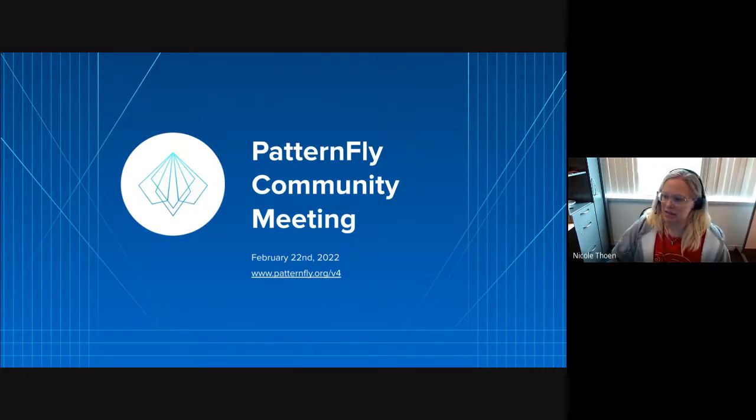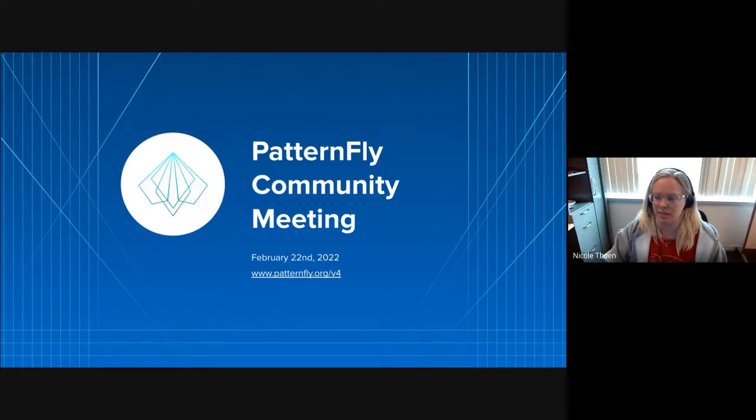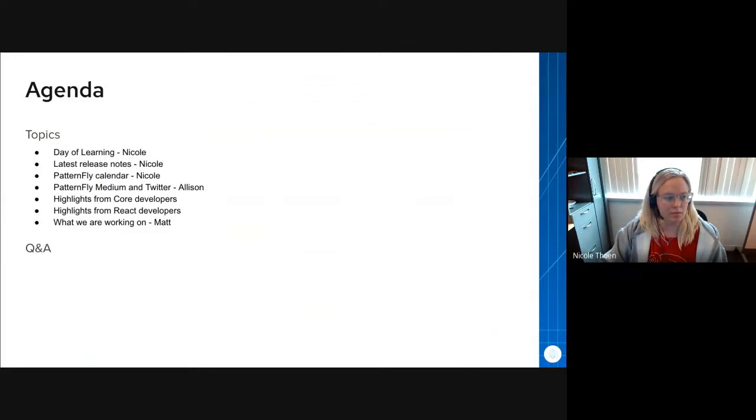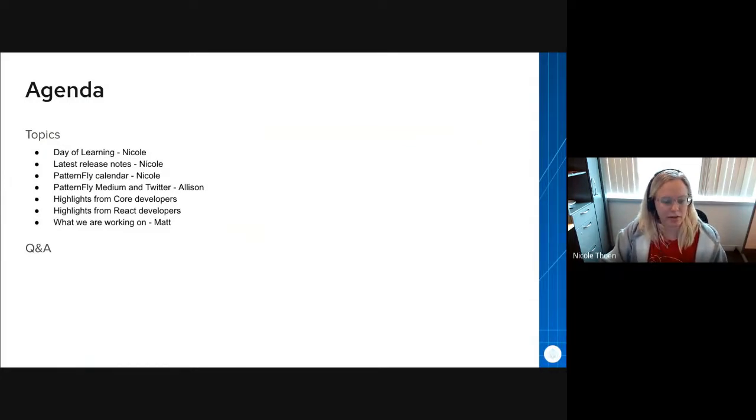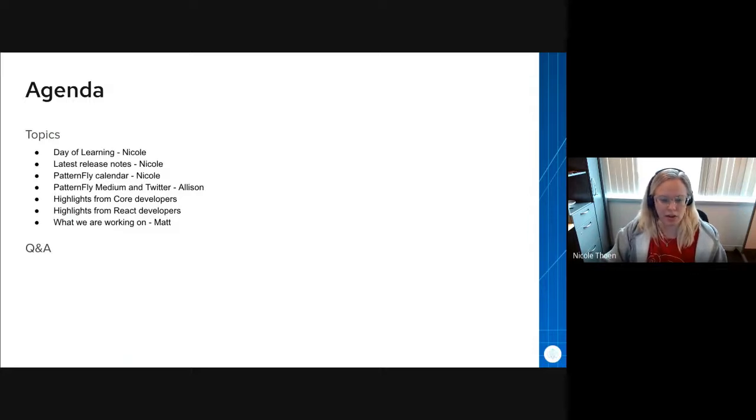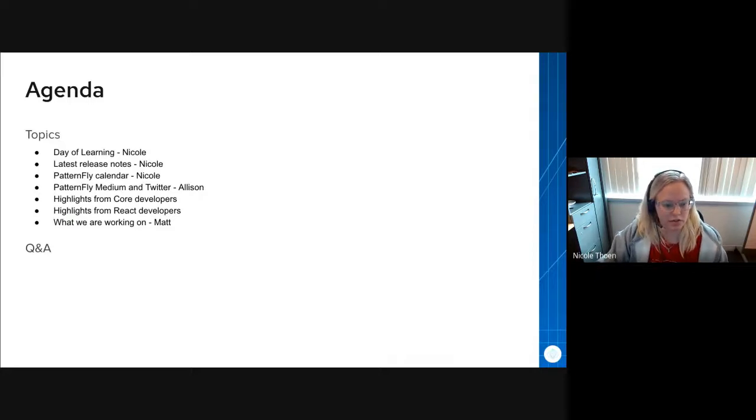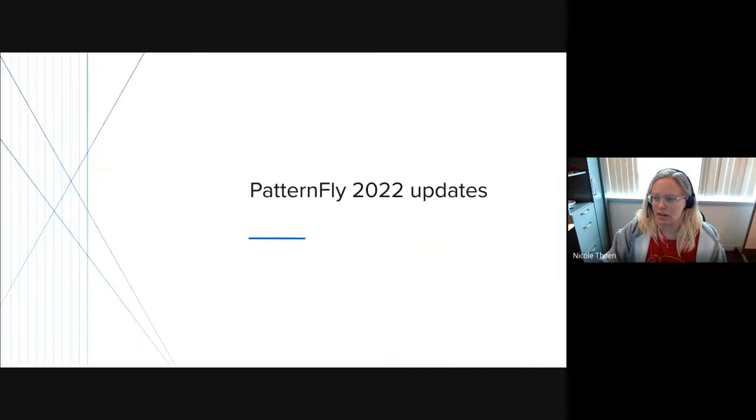I'll kick us off with the first few of the agenda items, some updates. Hopefully at the end today we'll have some time for question and answer. If anyone has any questions that come up during the presentations, you're welcome to ask anything in the chat as we go or save questions for the end if we have time.